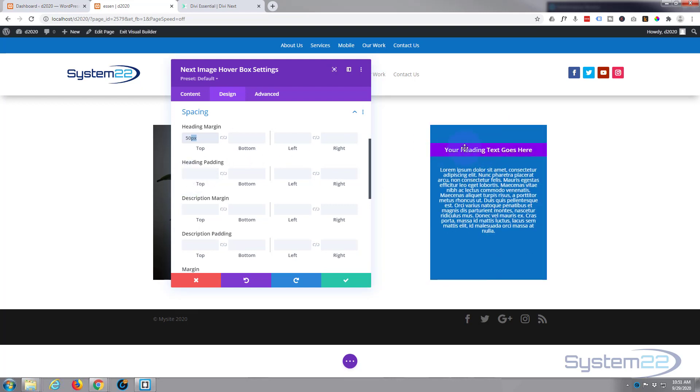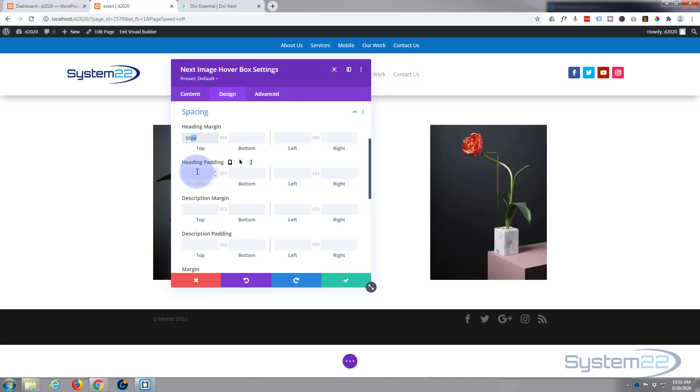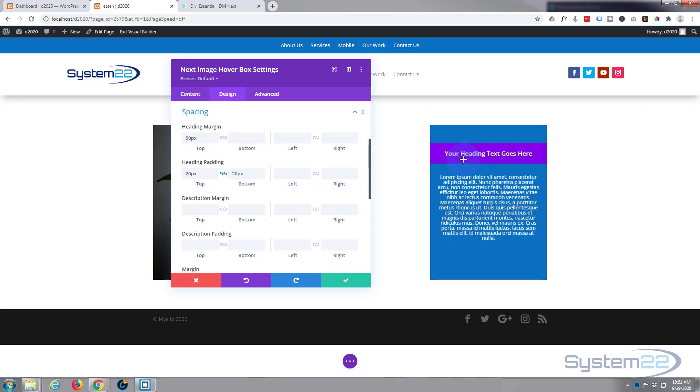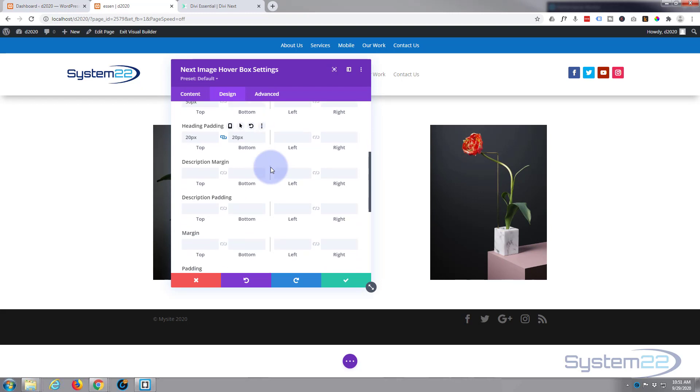You can give it padding—left, right, top, and bottom—make that bar a little bit wider if you wanted to. Let's give it 20 top and bottom. That's made that bar a lot wider there.